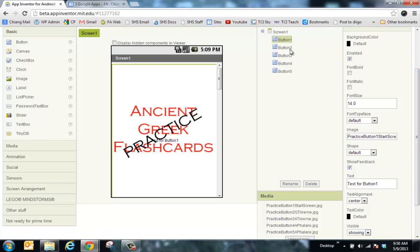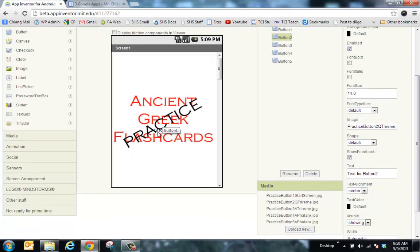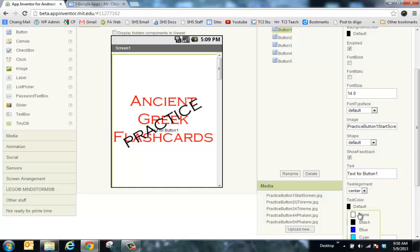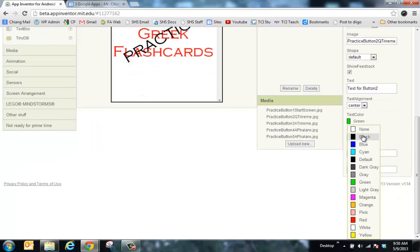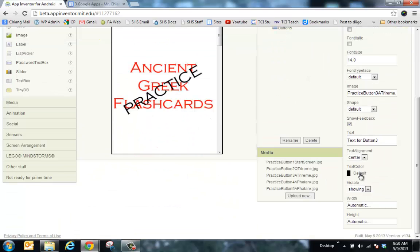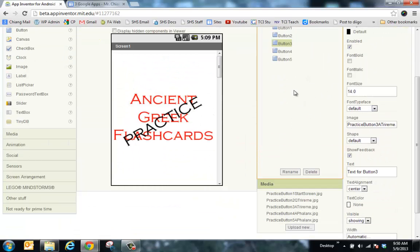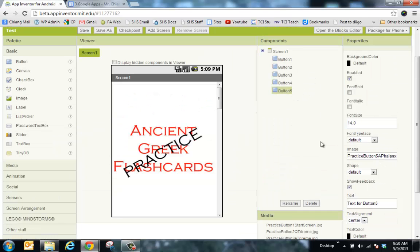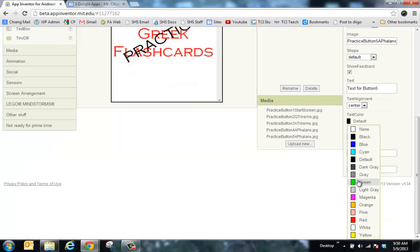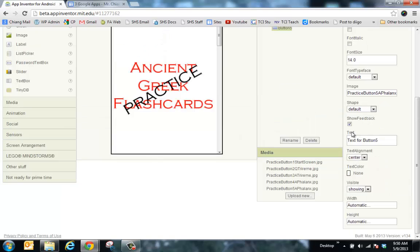I'm going to hide all the other buttons except for the start screen. But first, do you see there's text on each of these? I need to do some quick cosmetic fixes. I'll go to text color and click None for button one. Then button two, text color — not green, that would be worse — None. Button three, text color, None. Button four, text color, None. Button five, text color, None. There we go.